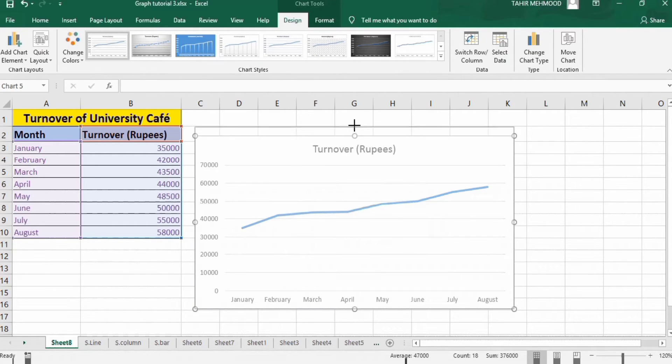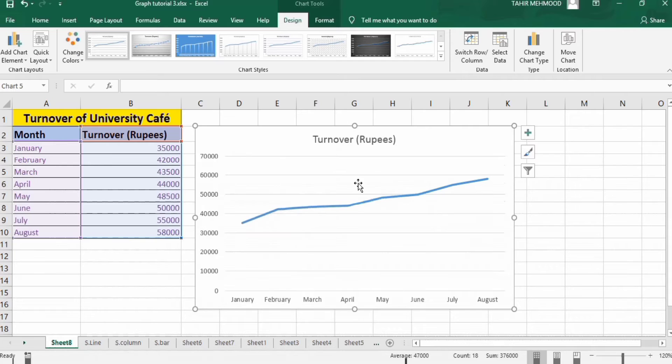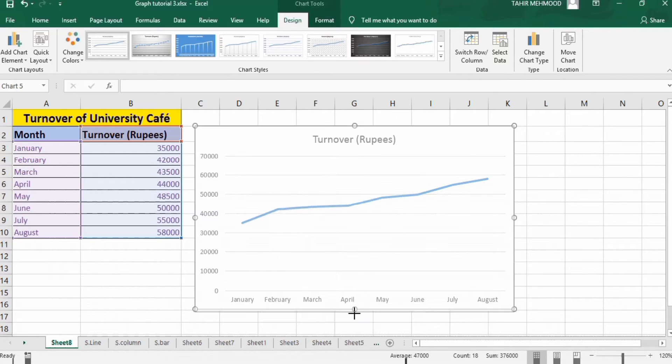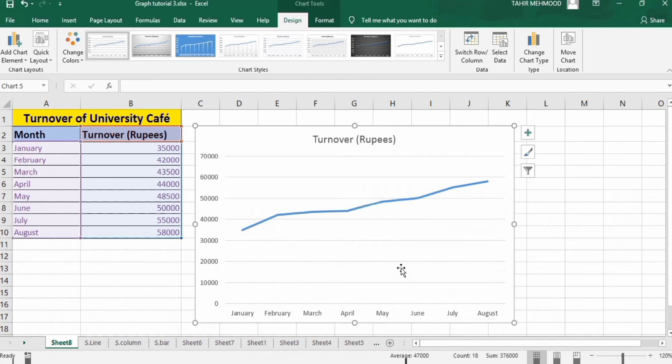Now firstly, I will explain the method of using inbuilt color, and second one is the manual method in which you can select the color according to your requirement.